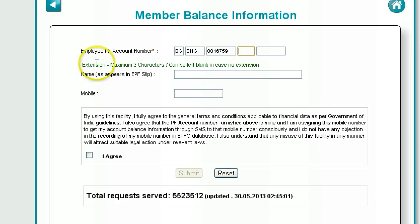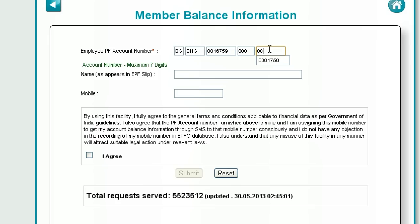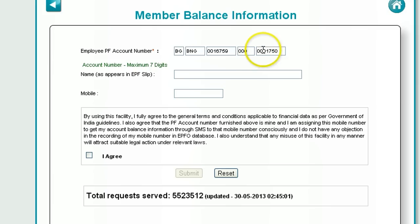The next field is an extension. Most likely this will be 000 since it is 3 characters. The last field is your actual PF account number — in my case my account number is 1750. Since you need 7 digits, you add 3 zeros before it.